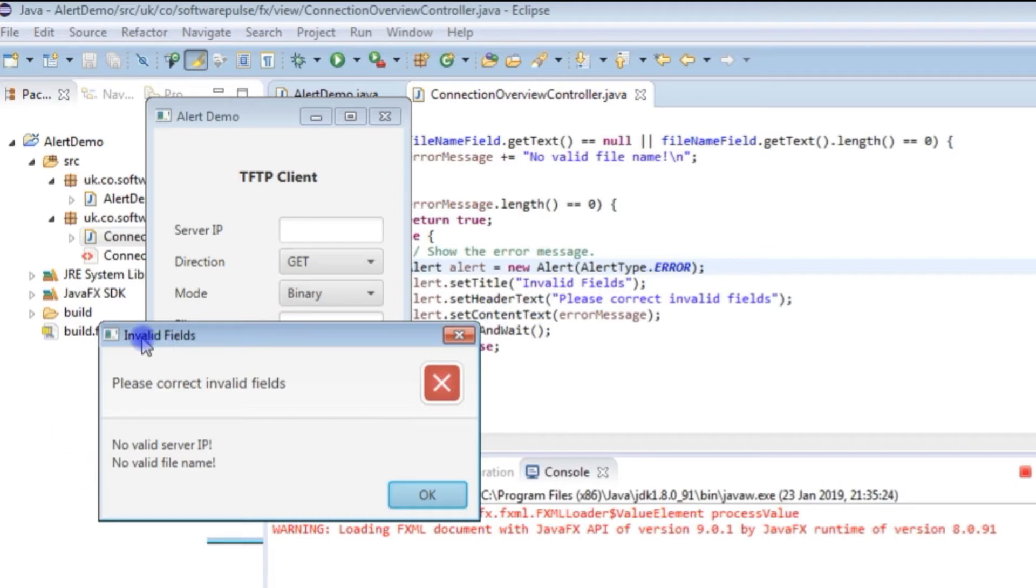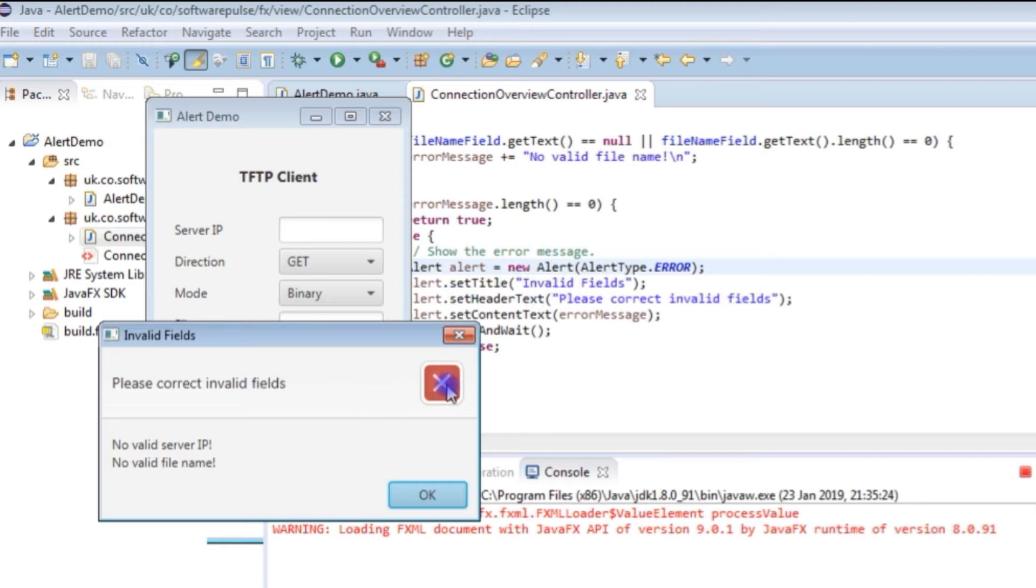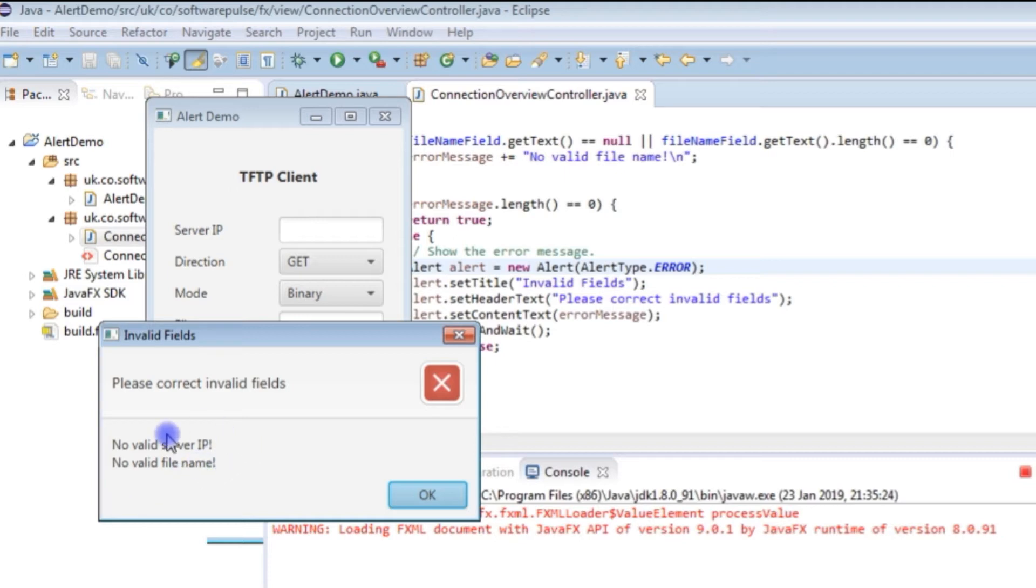Next we have set header text, please correct invalid fields. And that's the text that goes alongside the icon and above this ruler that sits across it there. And then you have the content text that goes down here.